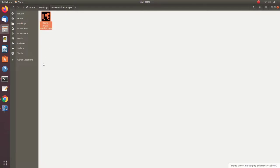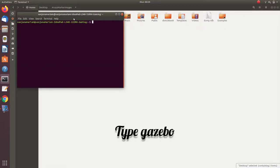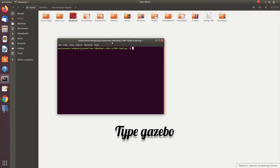So download an image and paste it in a folder, then open a terminal, then type Gazebo.